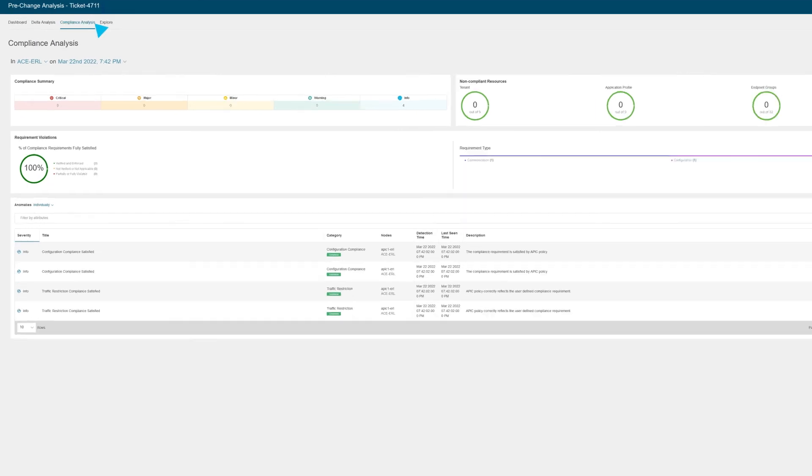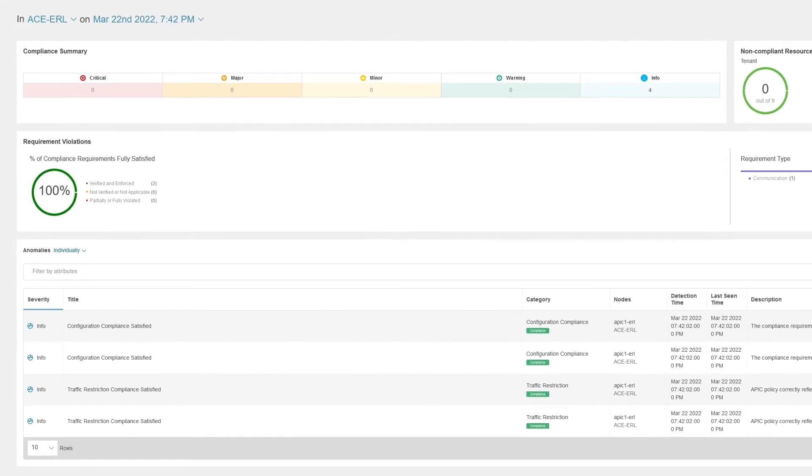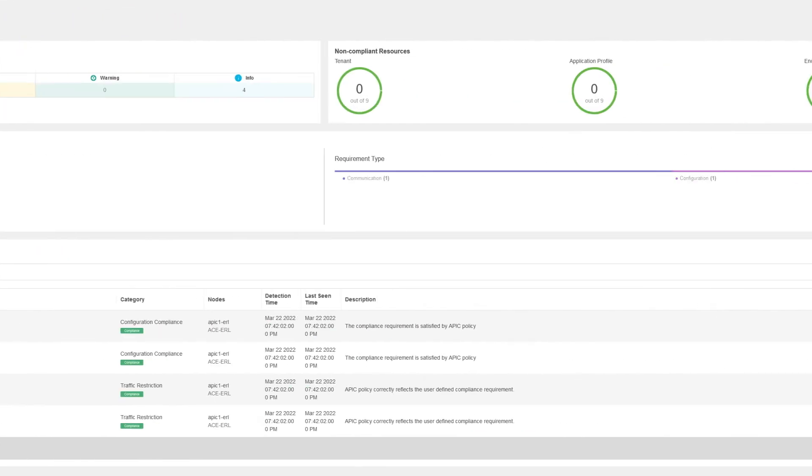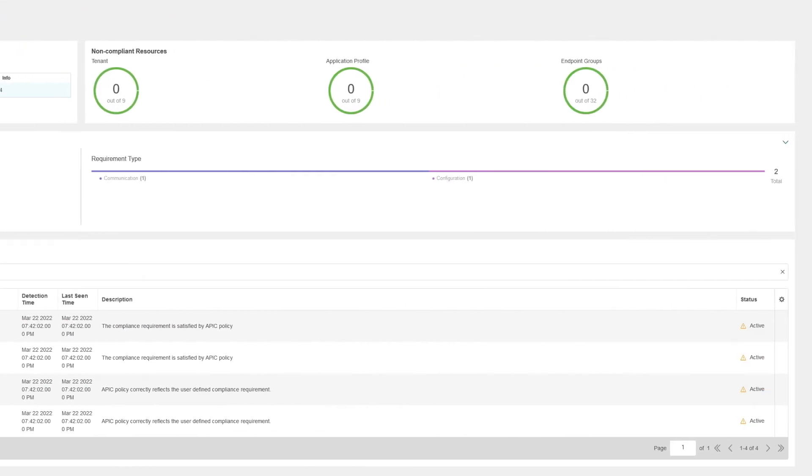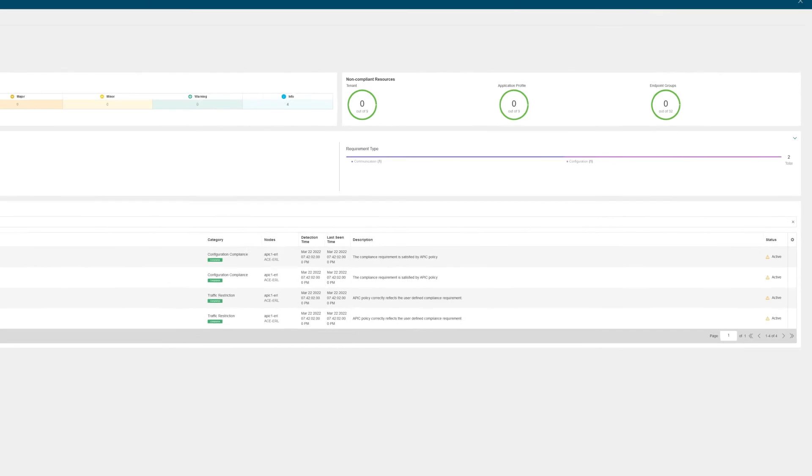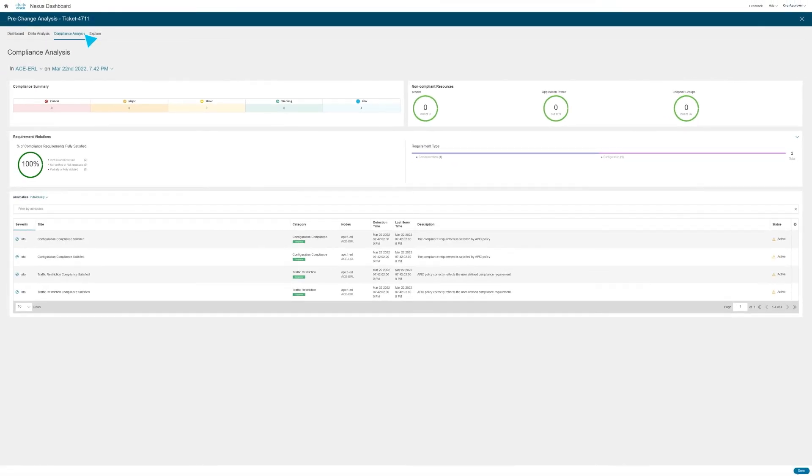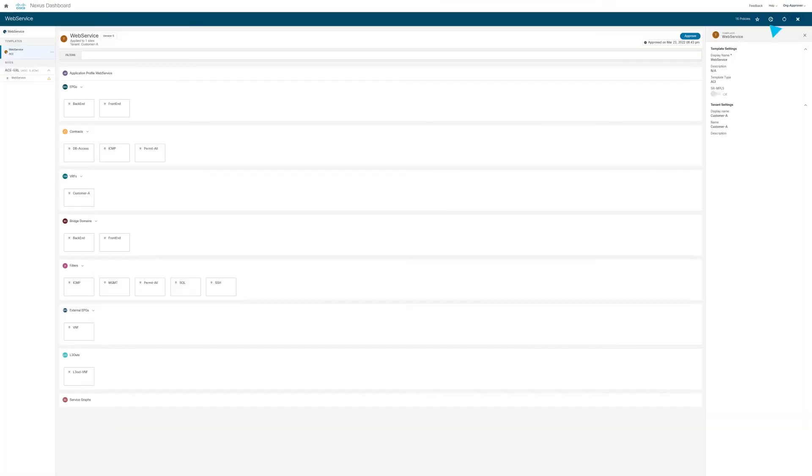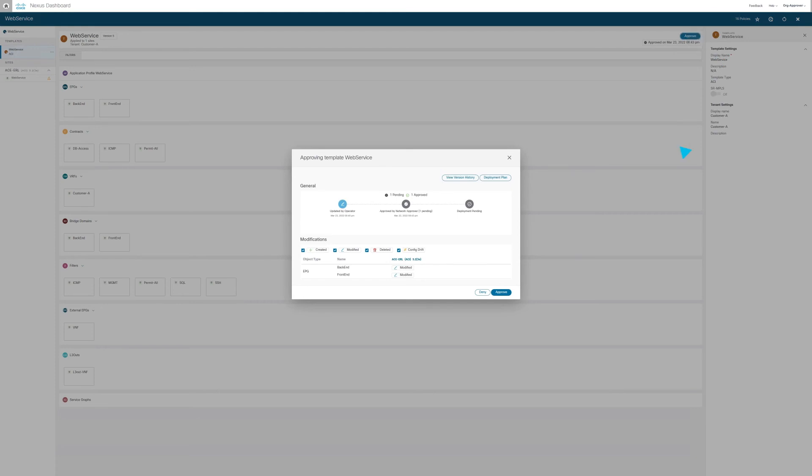We can check here if any compliance rules have been violated during the change. In this case, all compliance rules are satisfied, so we can go ahead and approve the change in the orchestrator functionality and send it for deployment.